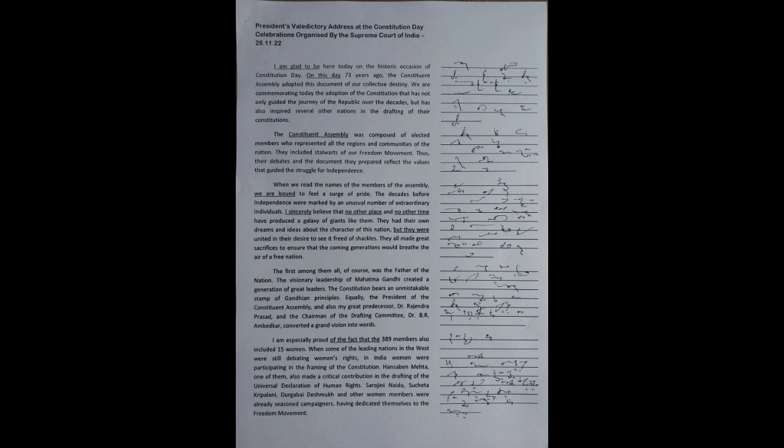I am especially proud of the fact that the 389 members also included 15 women. When some of the leading nations in the West were still debating women's rights, in India, women were participating in the framing of the Constitution.